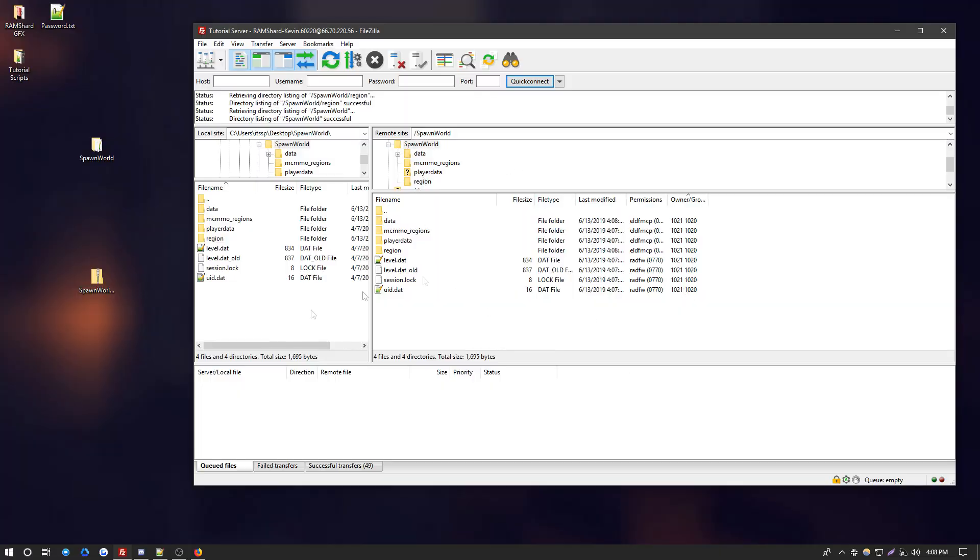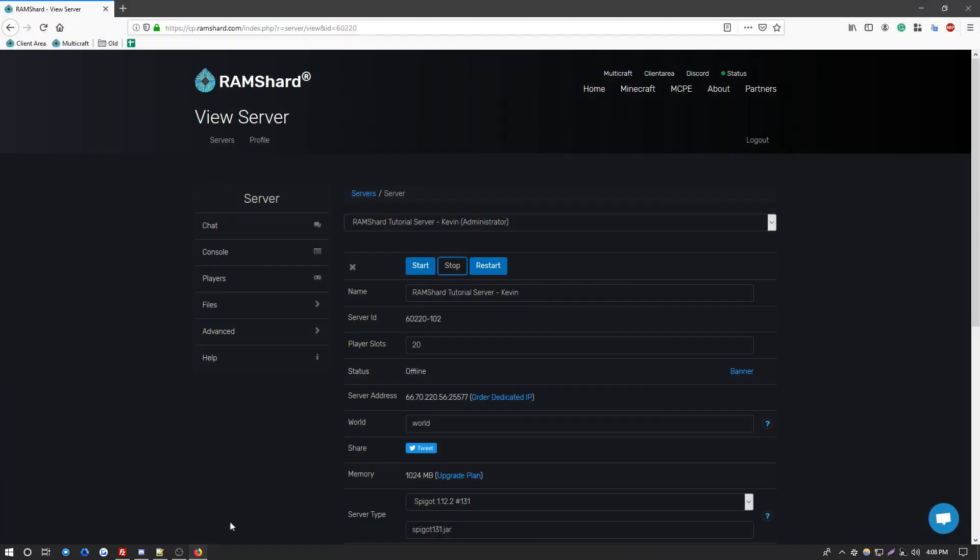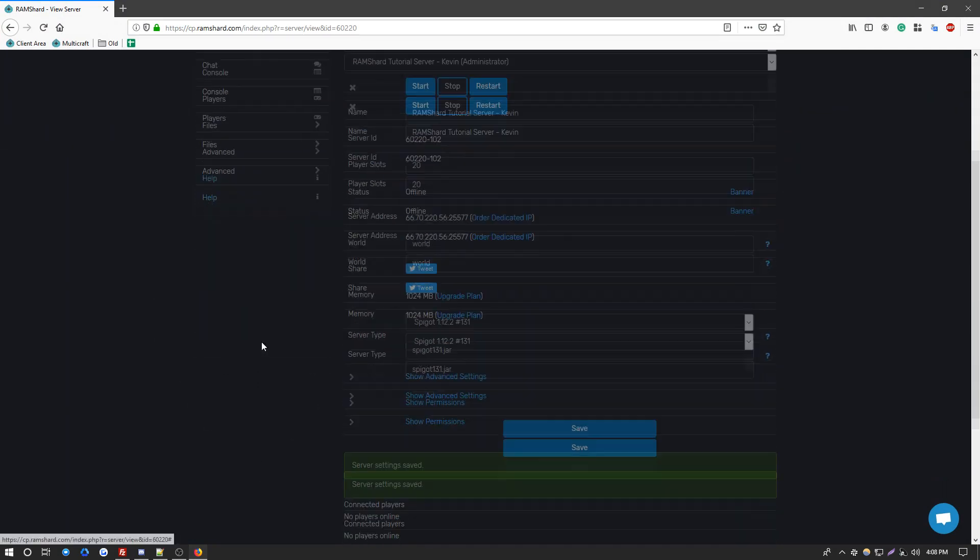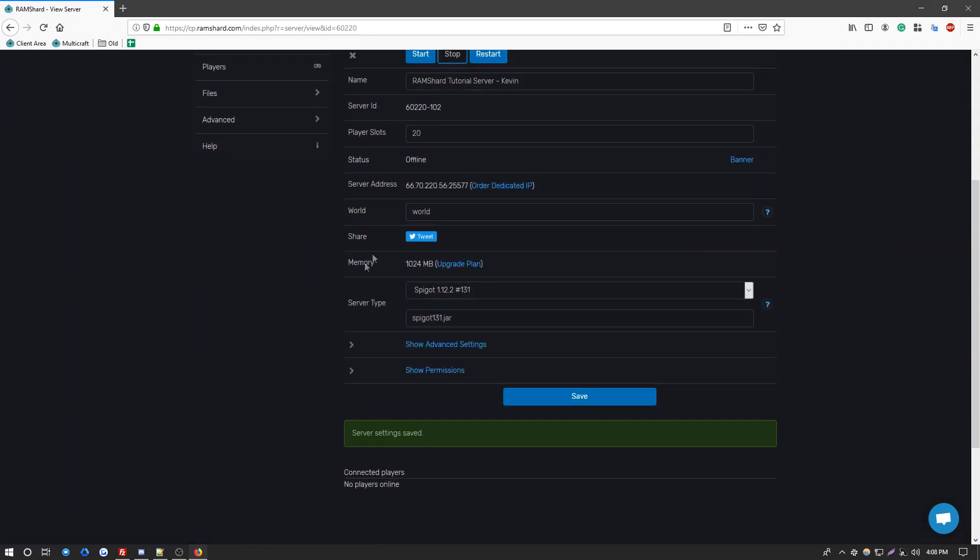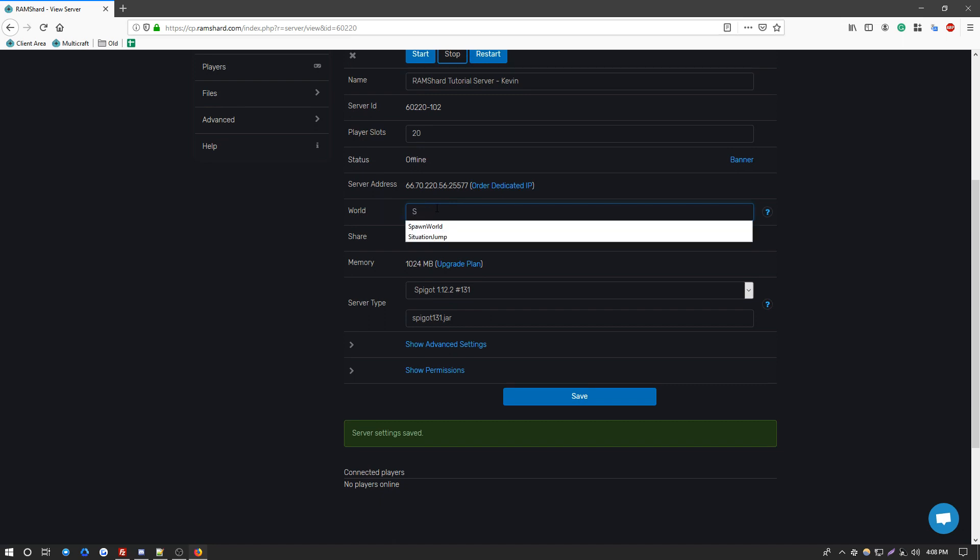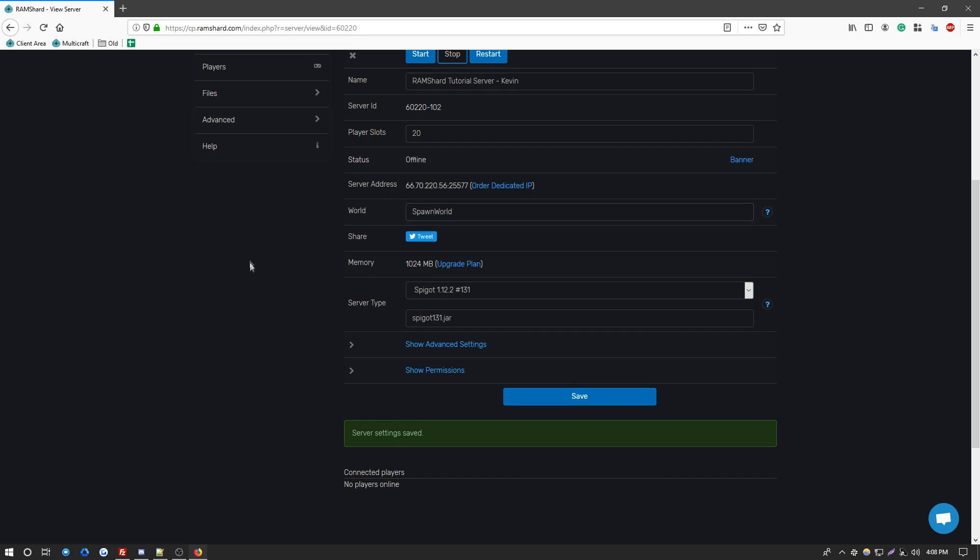Now that this is uploaded, you want to go back to your control panel. You're going to go to the main page of your control panel. Here you're going to scroll down a little bit. You'll see a world section. This is where you will put the name of your world. Go ahead and type the name in case sensitive, so it looks exactly as it does in the file name.